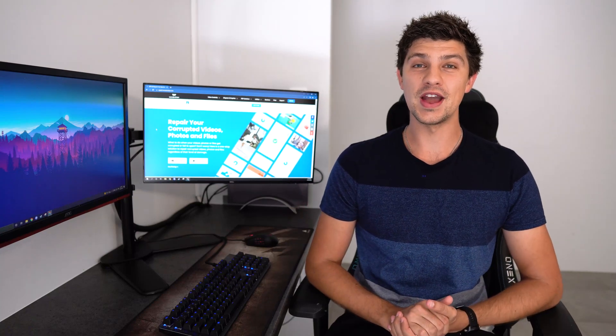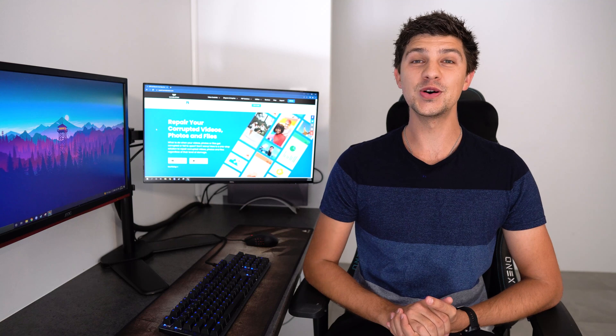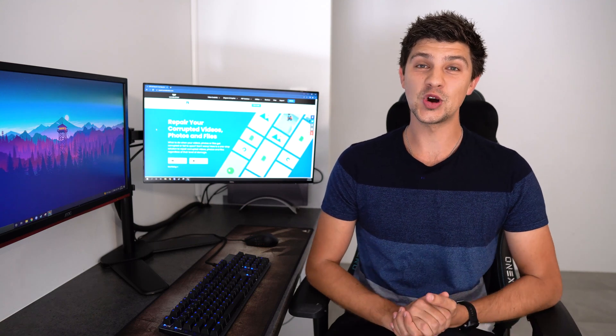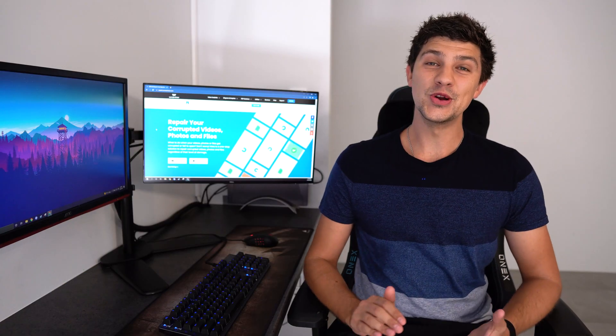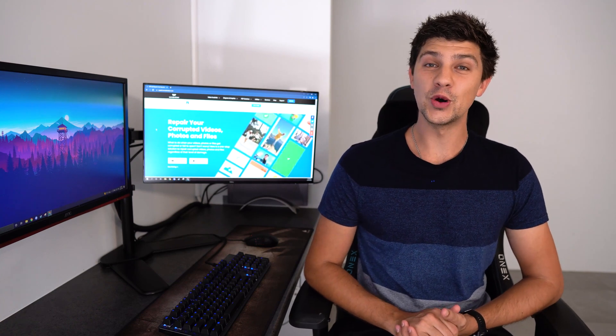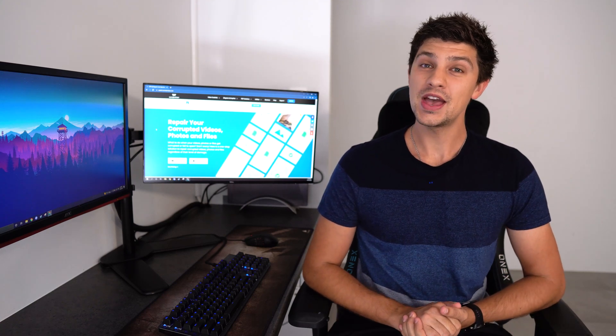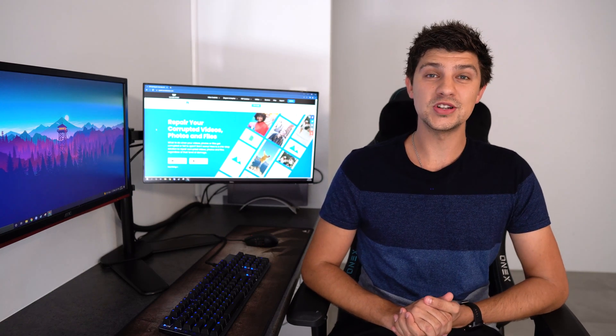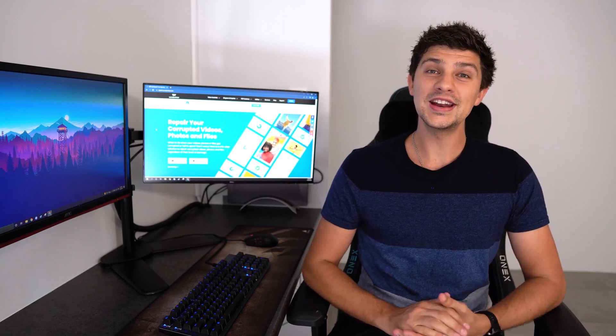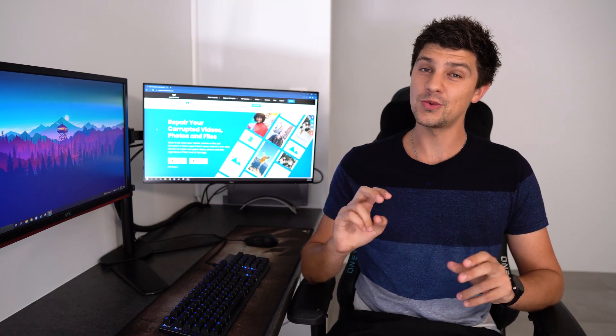Hi everyone and welcome back to Wondershare RepairIt, a one-stop solution to repair corrupted files on your system. Today we're going to address a common Microsoft Word issue. Word makes it easy to edit and manage different text documents and enhances overall productivity, but it's not without its unexpected errors. You might have experienced a situation where Word failed to load a particular file and displayed the error message: 'Word experienced an error while trying to load the file.'